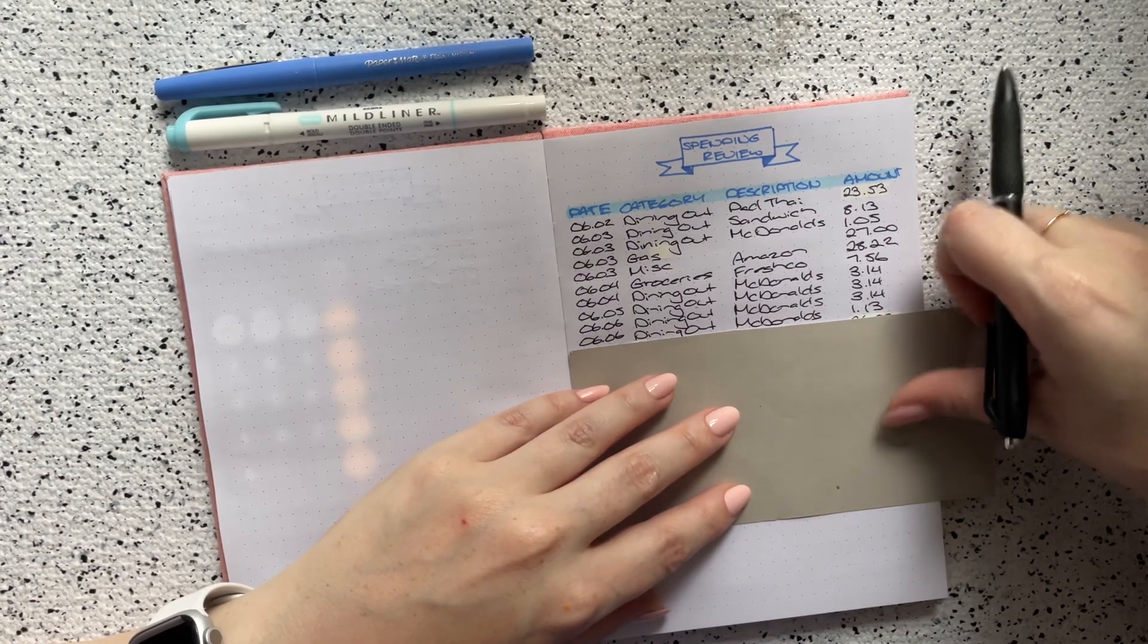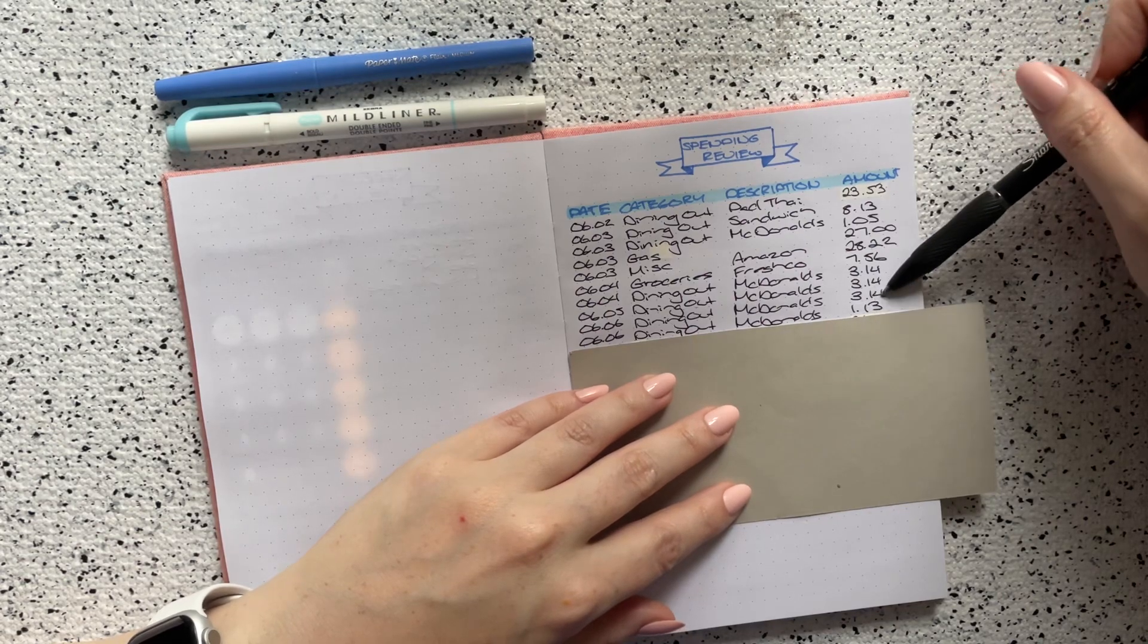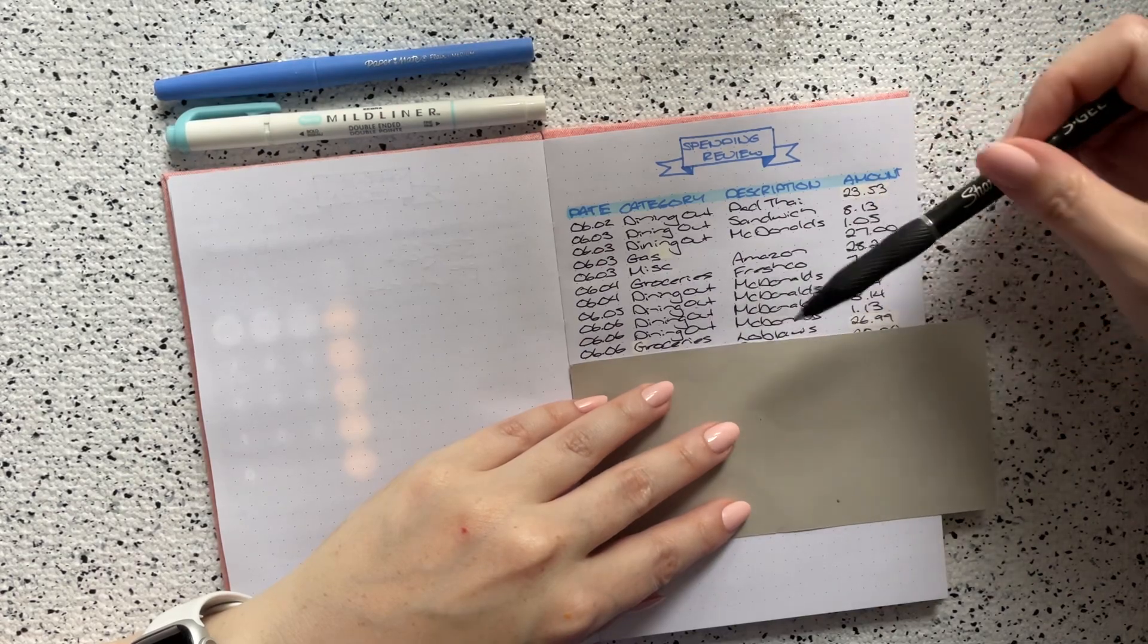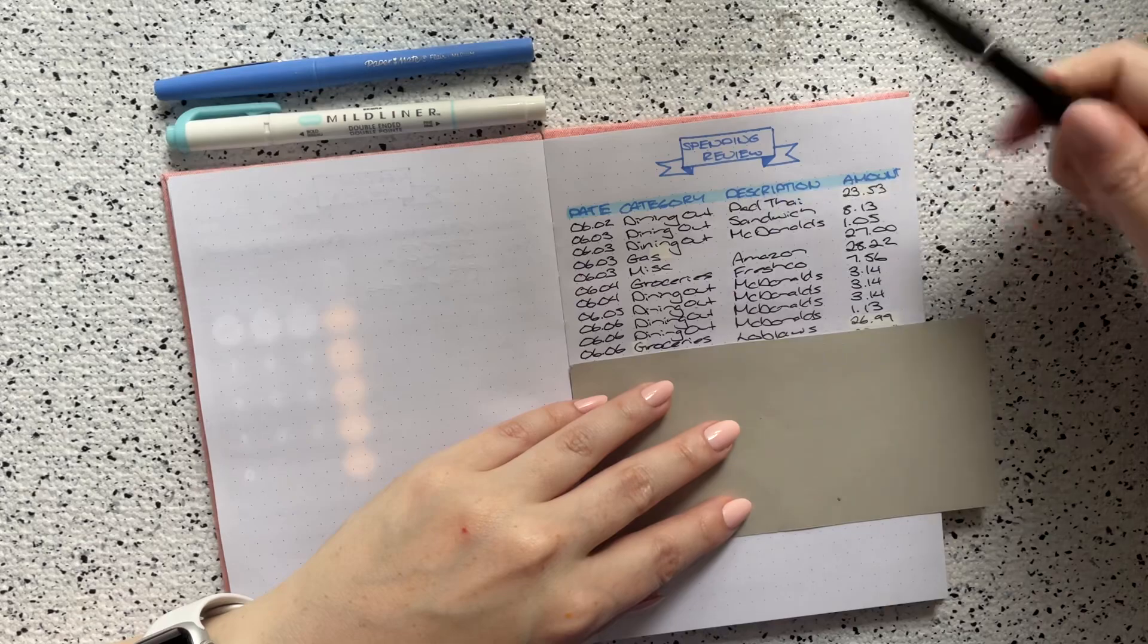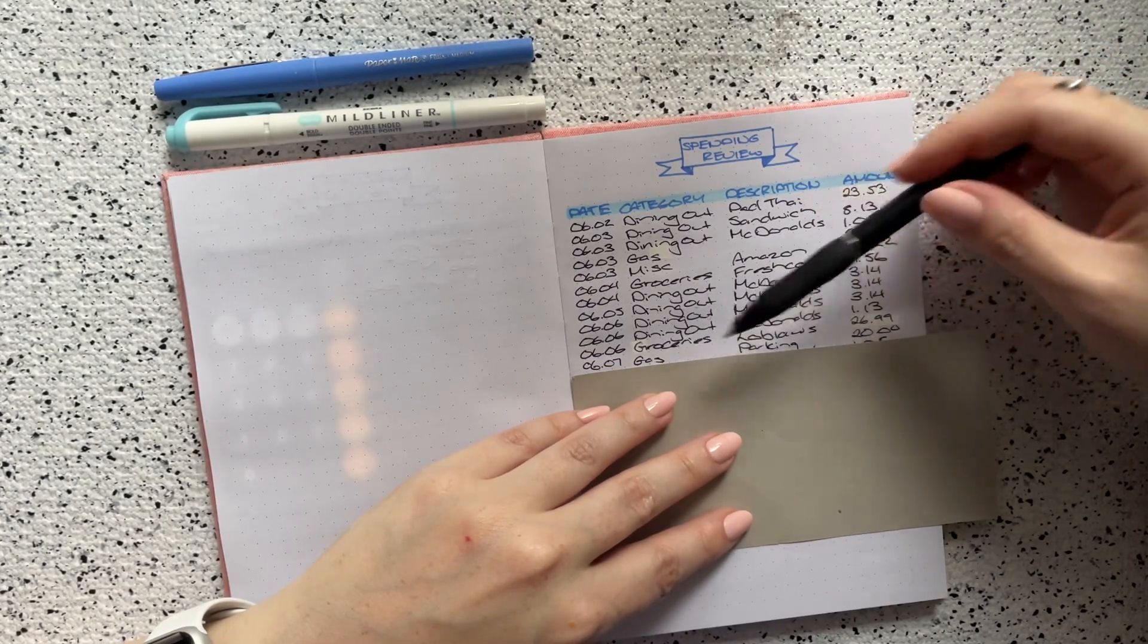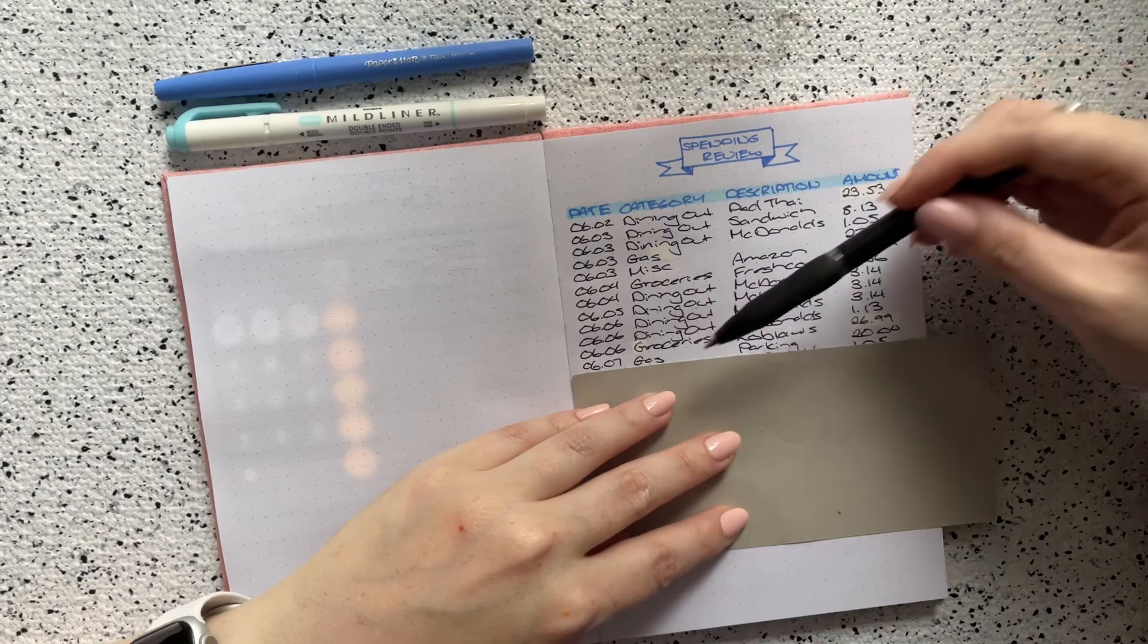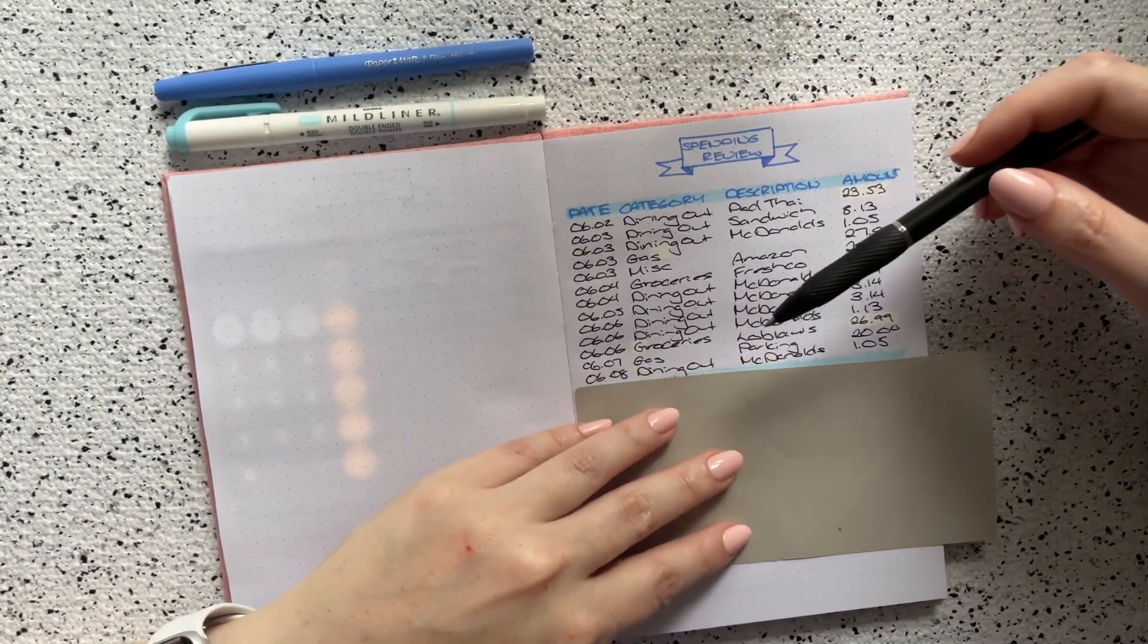Also on the sixth, I guess I went back to McDonald's and I got myself another just a Diet Coke which was $1.13. Then on the sixth as well in the groceries category, I did go to Loblaws and I spent $26.99 there. And then on the seventh, in the gas category, because I do classify parking as gas even though it's not really gas, I did pay for parking and that was $20.